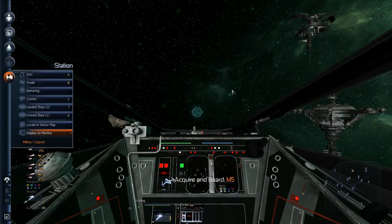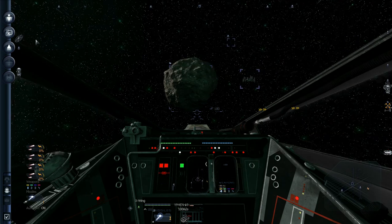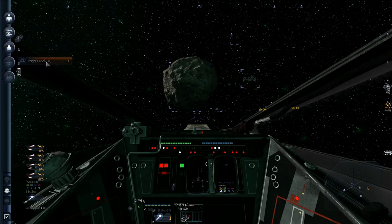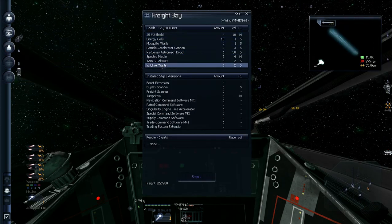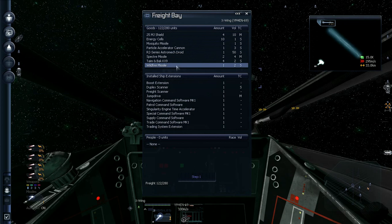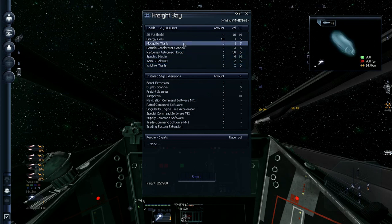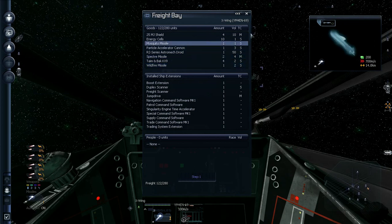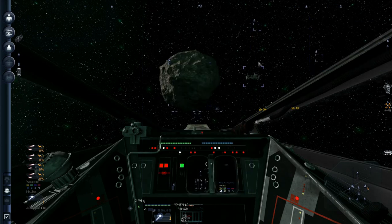So here's my X-Wing. Let's see what we've got in cargo bay. Got a wildfire missile and the specter missile and the mosquito. Well, let's see what happens when I use S-foils.